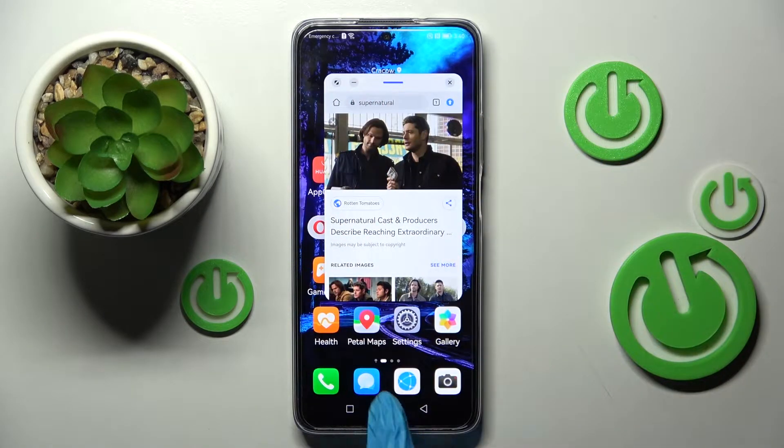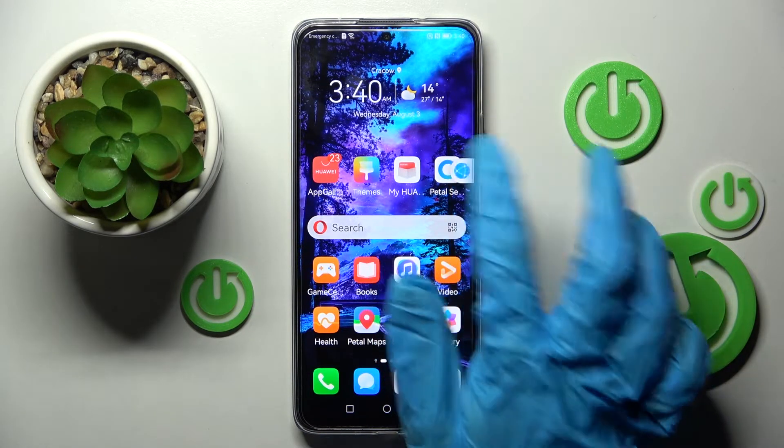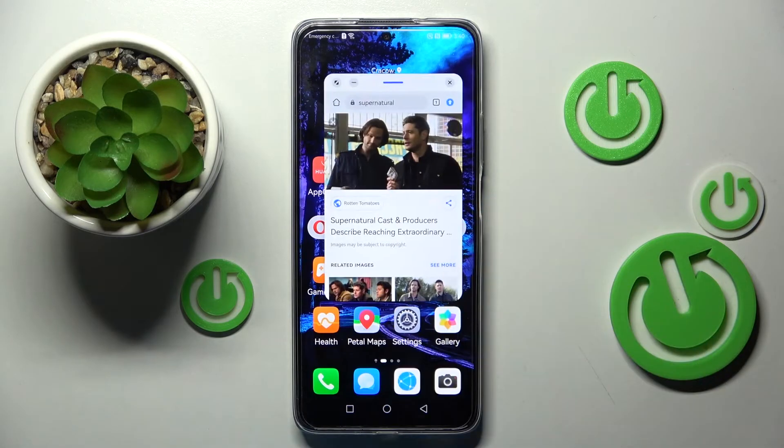If you wish to make it smaller click the home button. Then in order to go back to it, tap on the bubble.